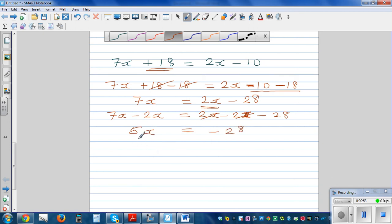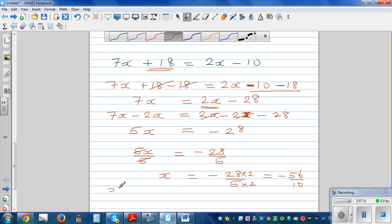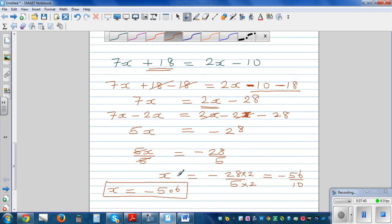Now I want to cancel this 5, so I divide both sides by 5: 5x divided by 5 is minus 28 divided by 5. You can leave the answer like this, but to write it as a decimal, I'll multiply top and bottom by 2 to get minus 56 divided by 10, so the answer is minus 5.6.